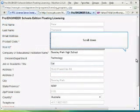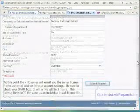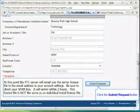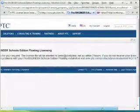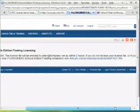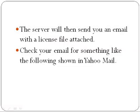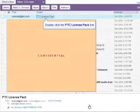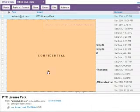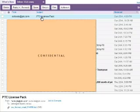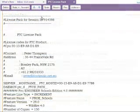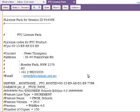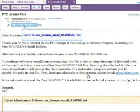When you've typed in all your details, submit this request. It's going to send to your email address — the email address with which you are registered at the PTC website. It's going to send you a license pack. This license pack will contain a .dat file. This is the license for the server, not for your local machine.